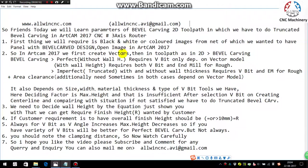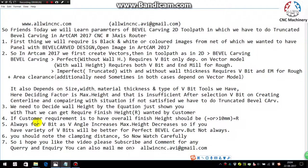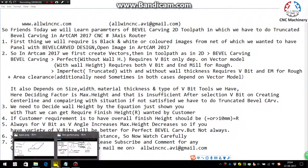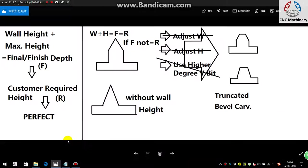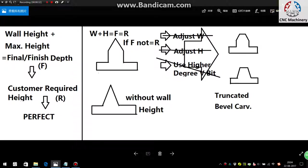The bevel carving we always want to do is perfect bevel carving, but some conditions, as I discussed in the previous video, if you watch that I have given some conditions like this one, depending upon that condition if not satisfied, we have to go with the truncated bevel carving.